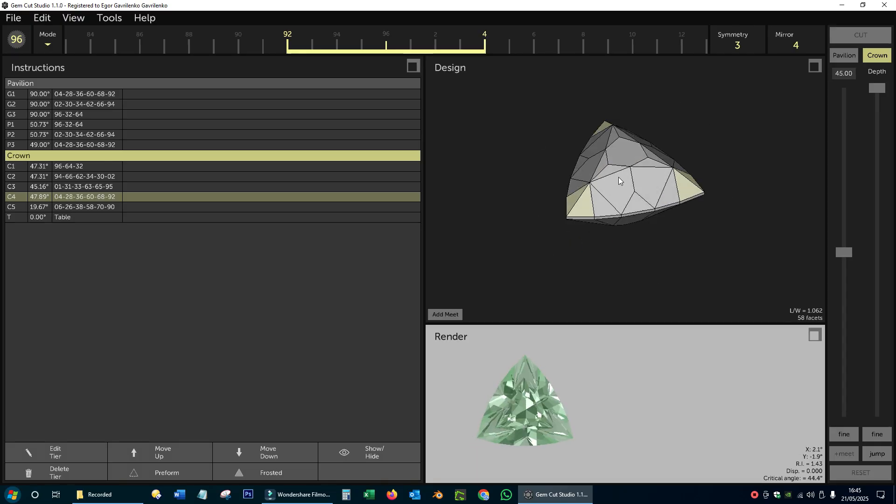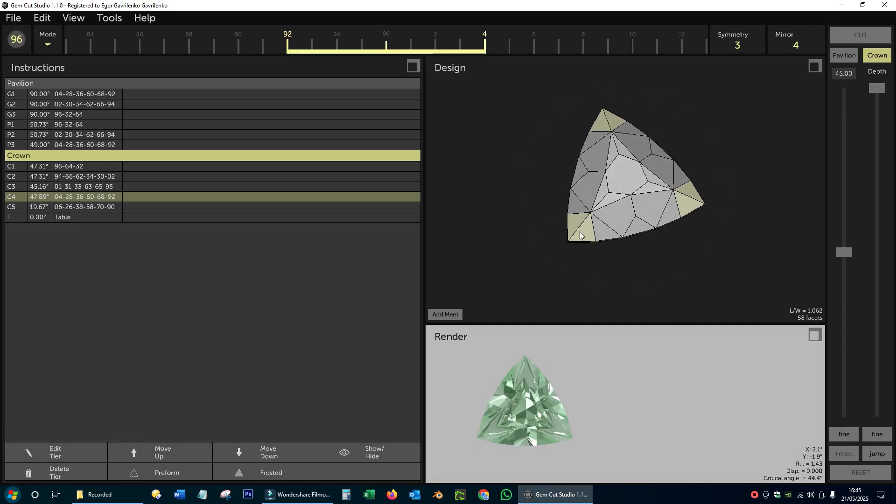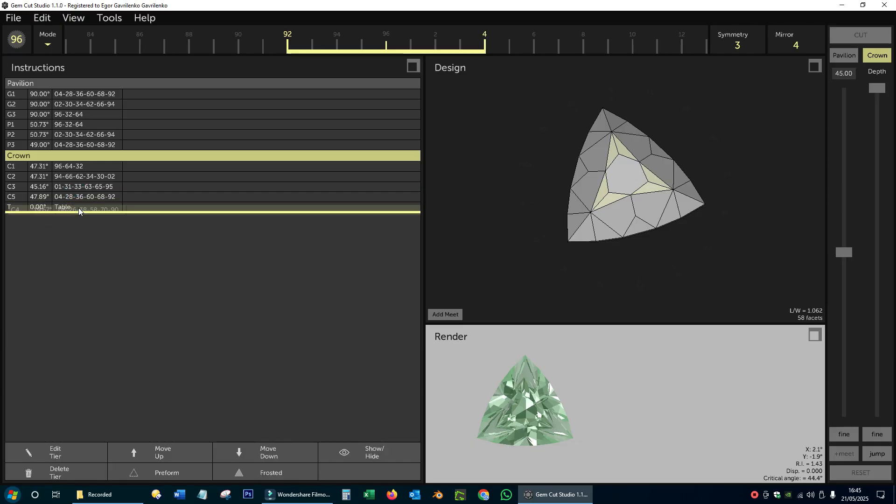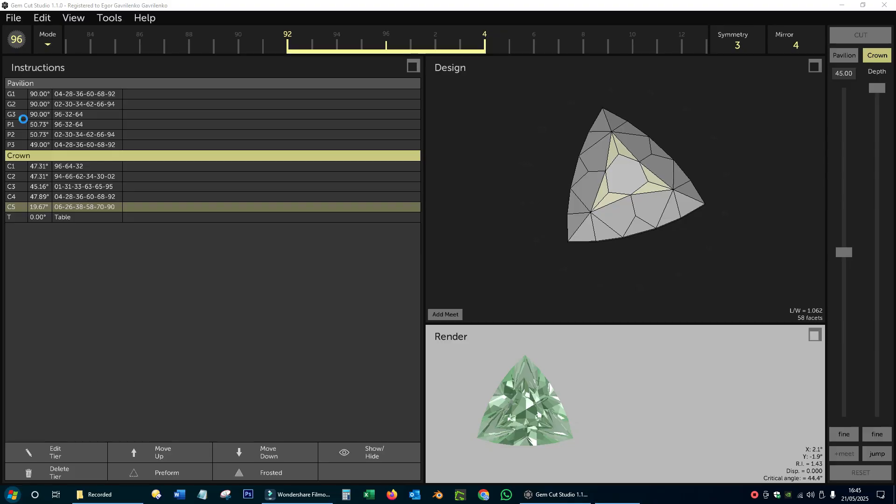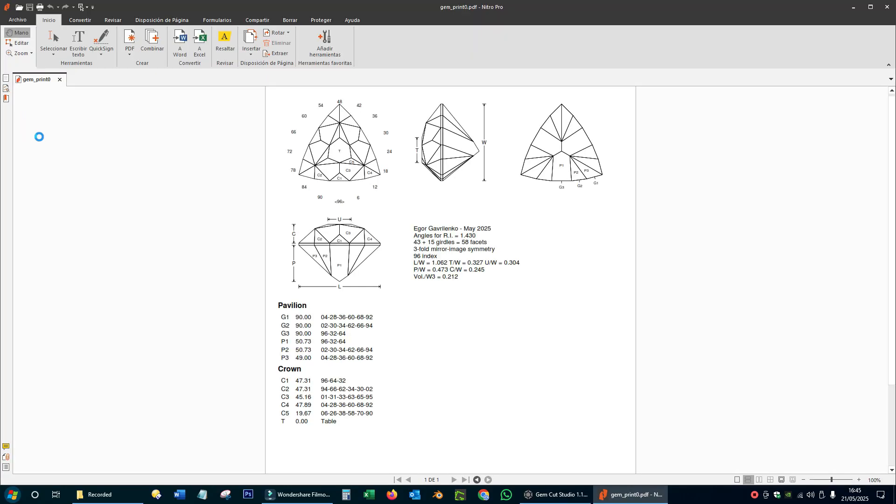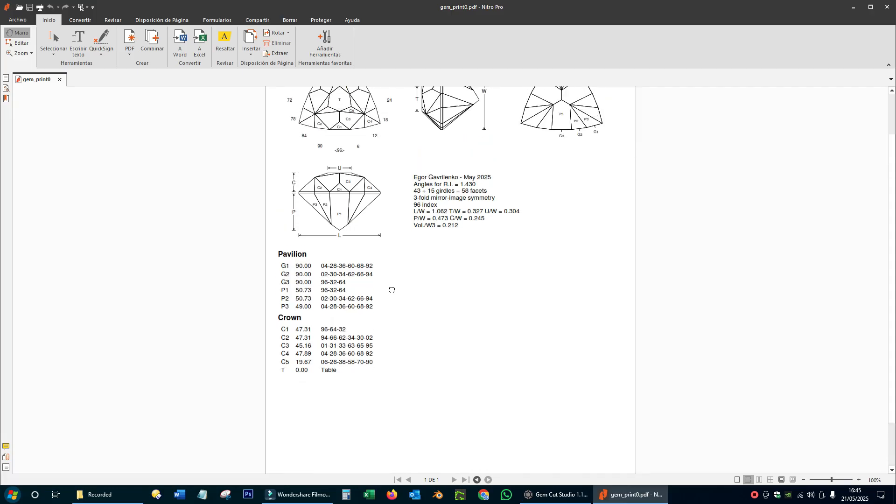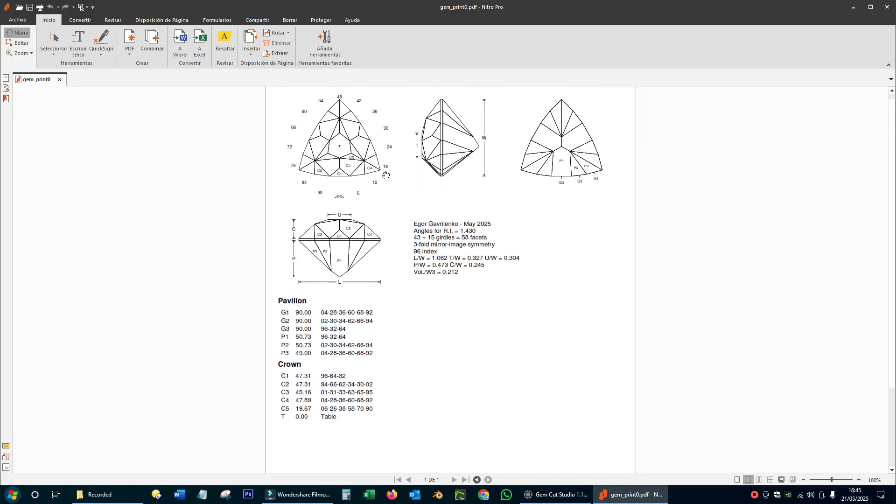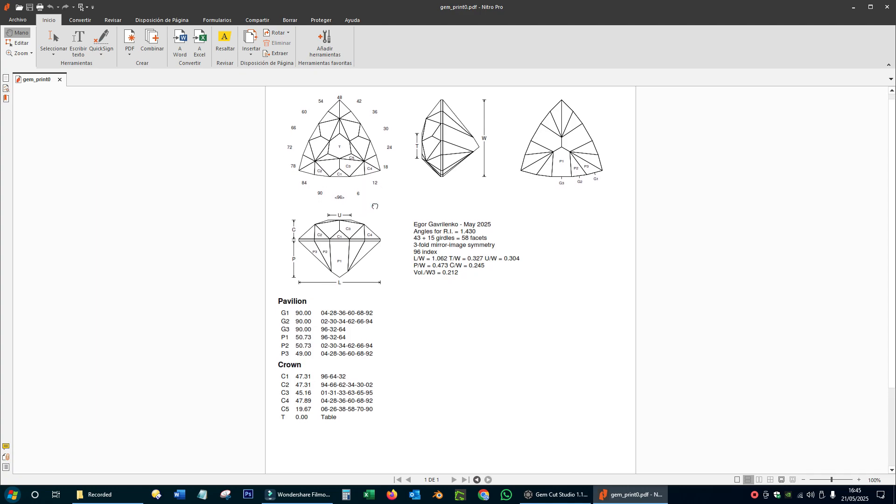All that's left is to arrange the order of the facets in the cutting diagram, if necessary, and finally print it. Now we are ready to return to the faceting machine and finish the crown really quickly, without hesitation and without risking to lose more material than necessary.